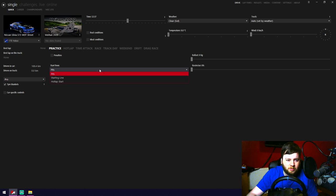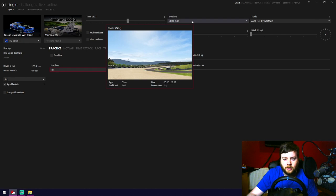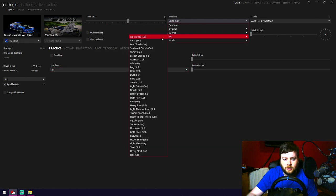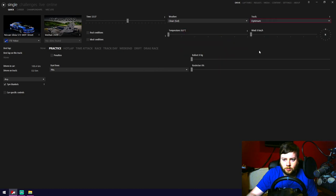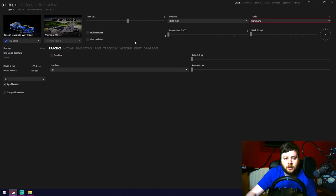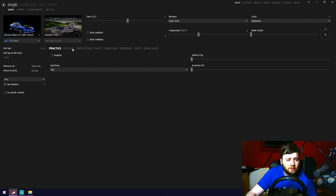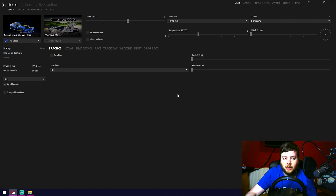For drifting, you want all assists off essentially: tire blankets on, start from pits. Set your weather — if you have SOL and CSP installed, I always pick SOL and Clear, don't check real or ideal conditions, temperature somewhere in the middle, wind zero, ballast and restrictor at zero. We don't want those messing with the car. For drifting, just use Practice mode.